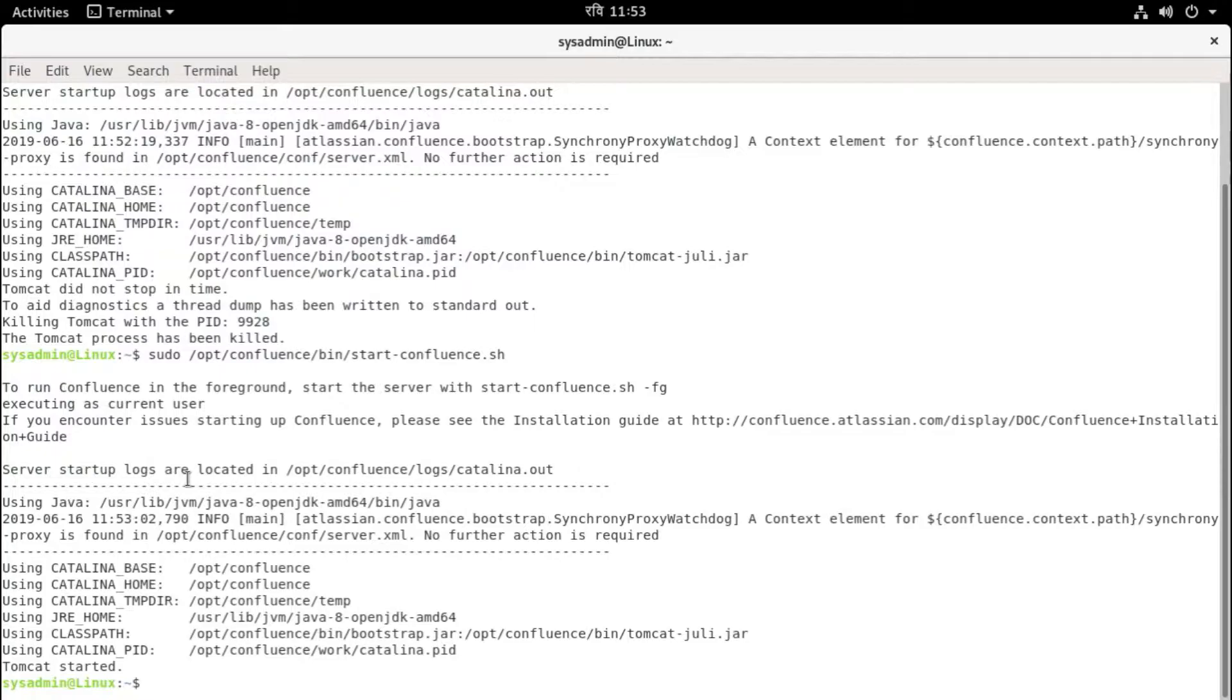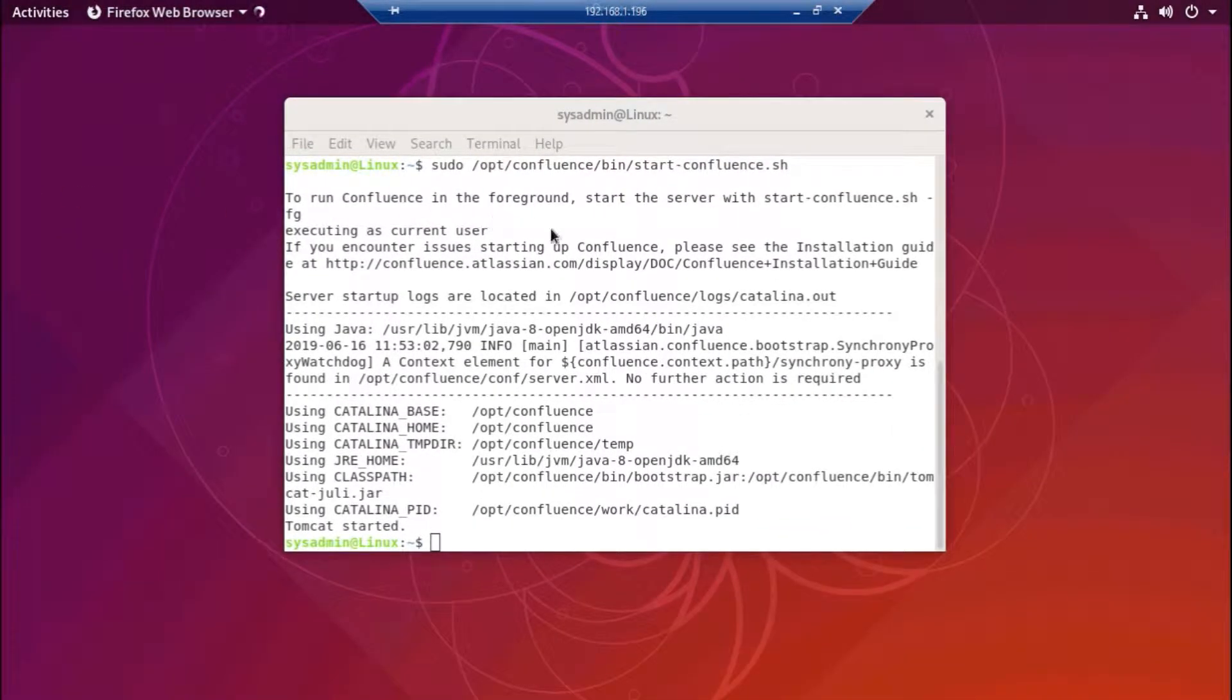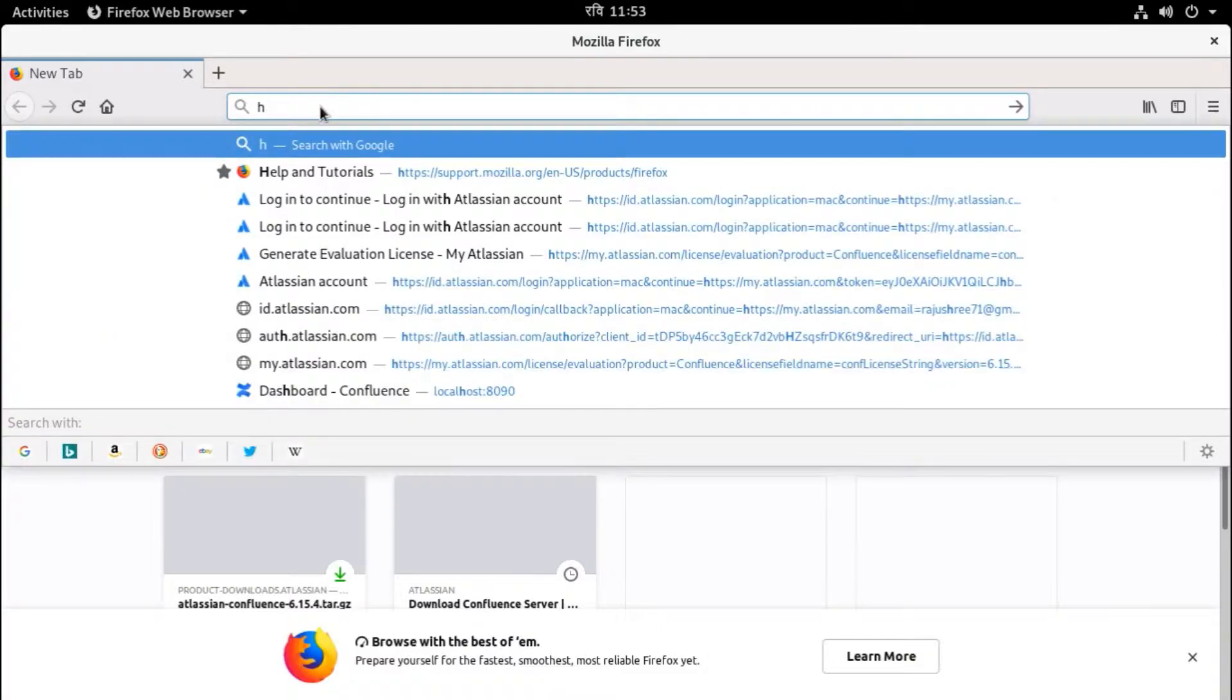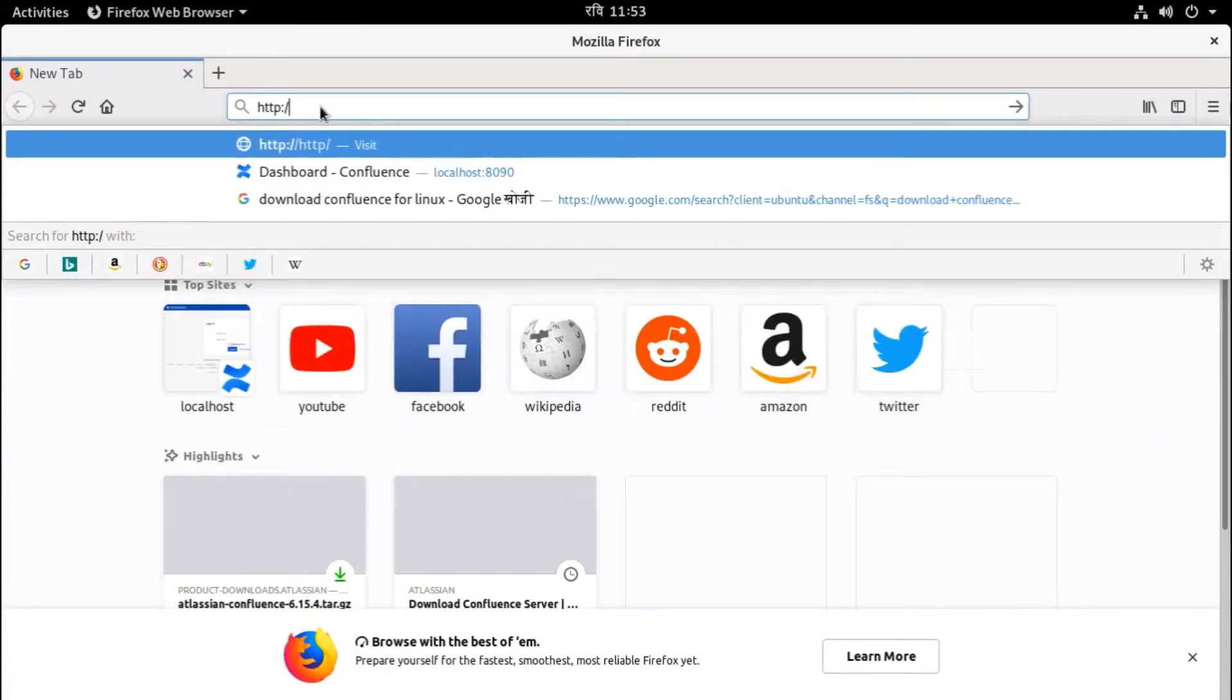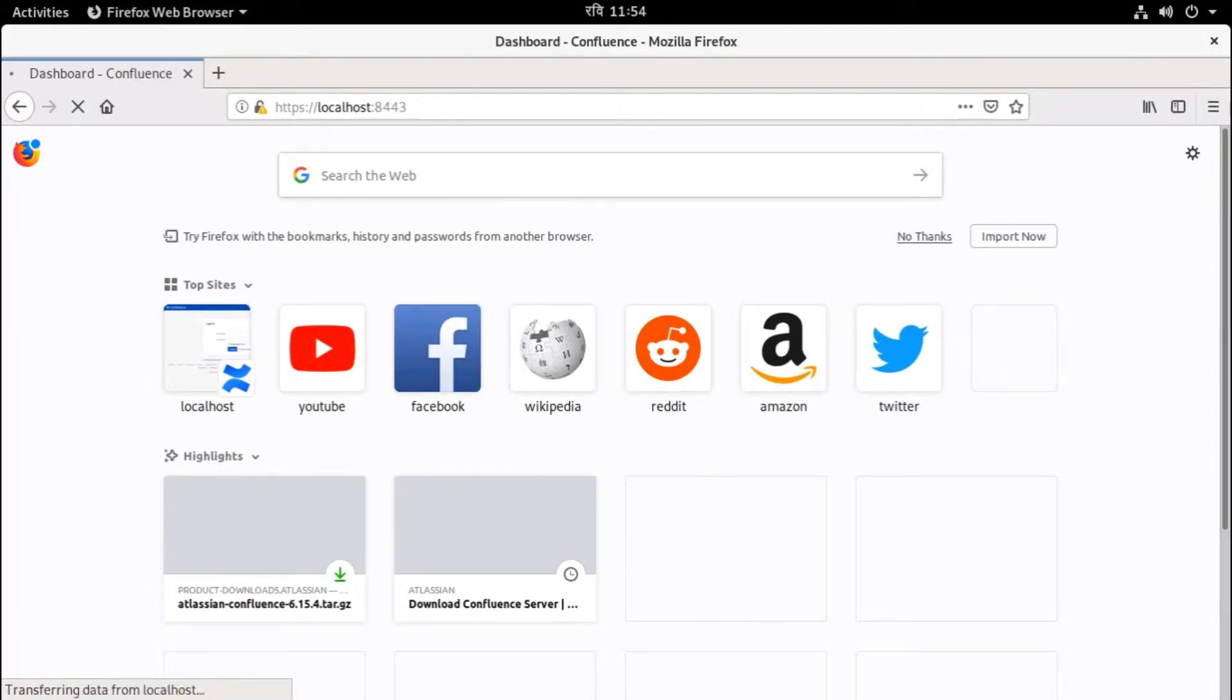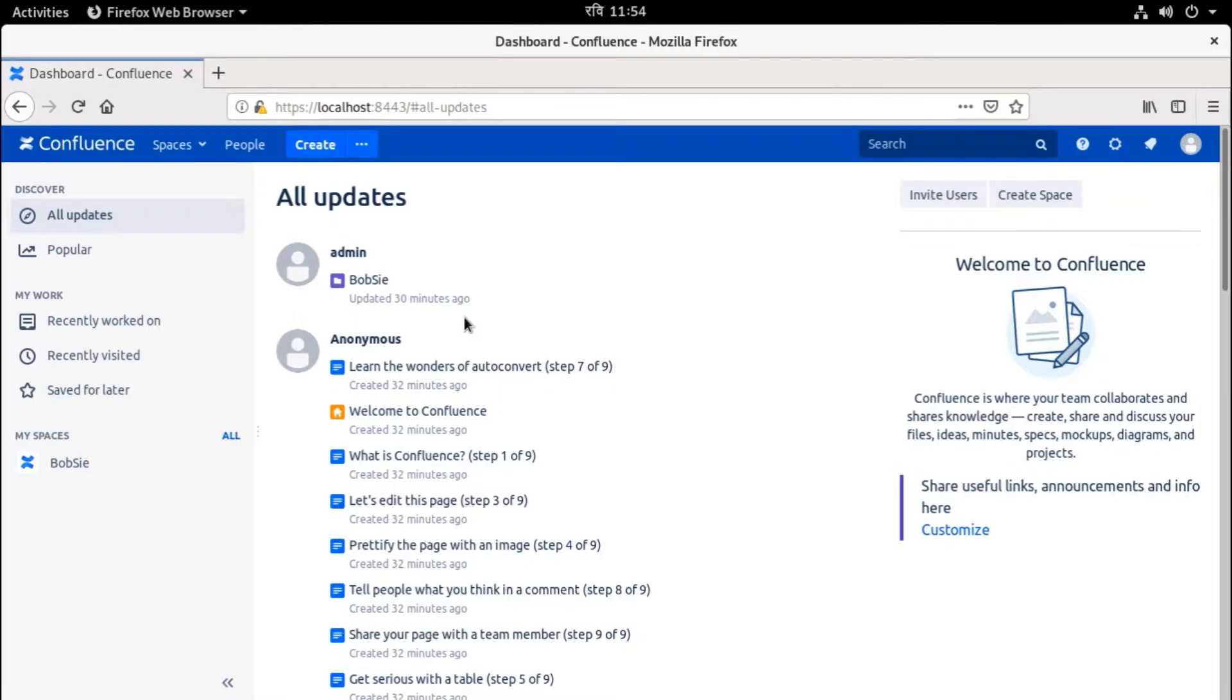Yeah, okay, Tomcat is started. Now I'm going to browse Confluence URL with non-HTTPS. So http://localhost:8090, and it should redirect to HTTPS. Yes, great! Now it is automatically redirected to HTTPS link or URL.